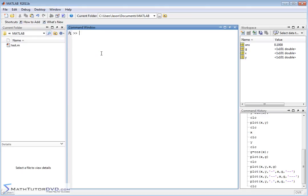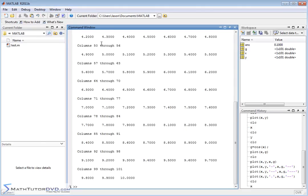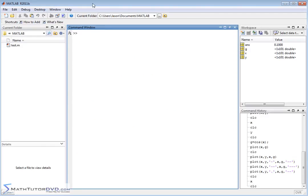Just to recall from the last section, we defined X to be from 0 to 10 in increments of 0.1, so that produced a very long list of data. Then we declared the Y vector to be sine of X and the G vector to be cosine of X. So it's all the same data that we were looking at from the last section.